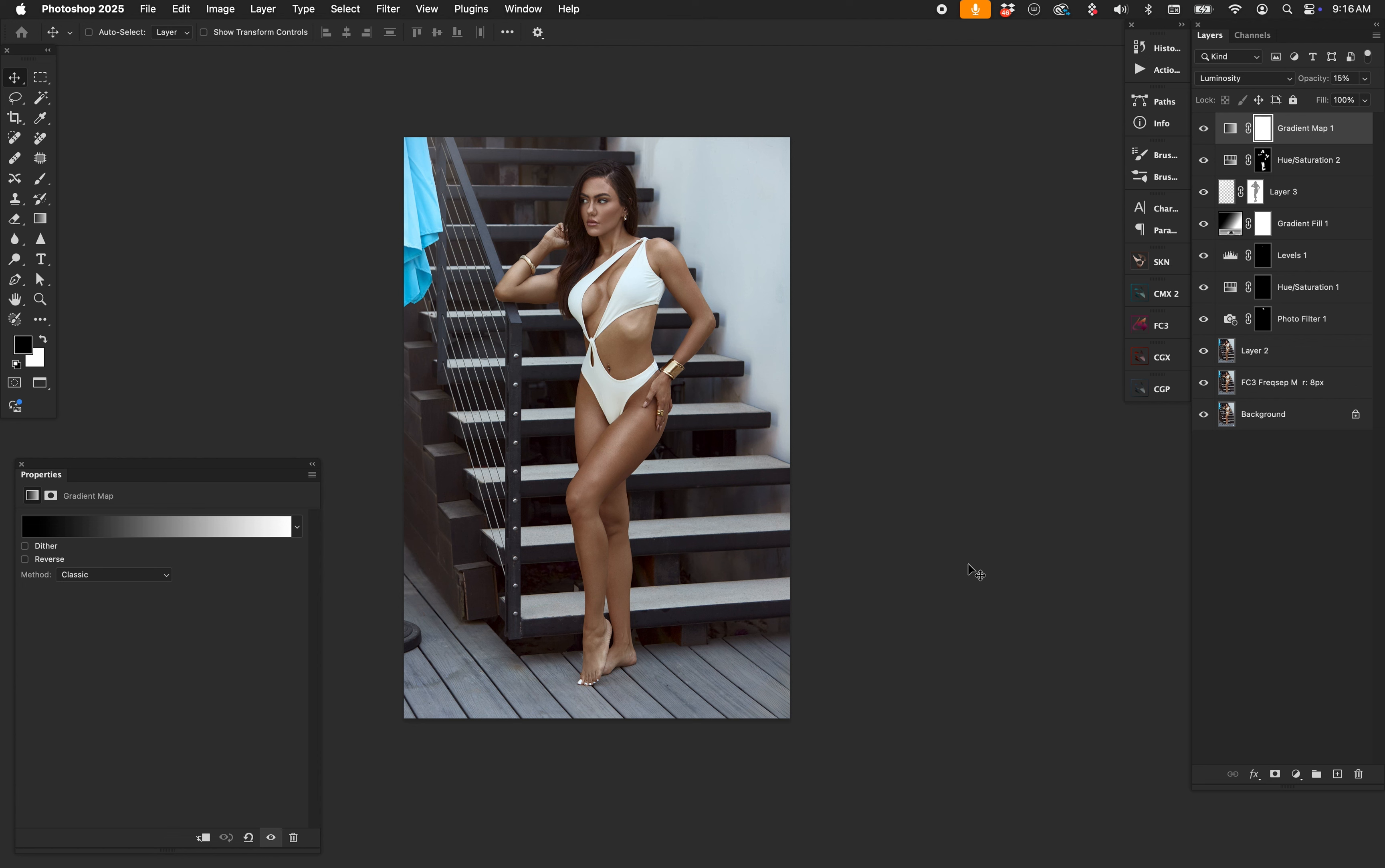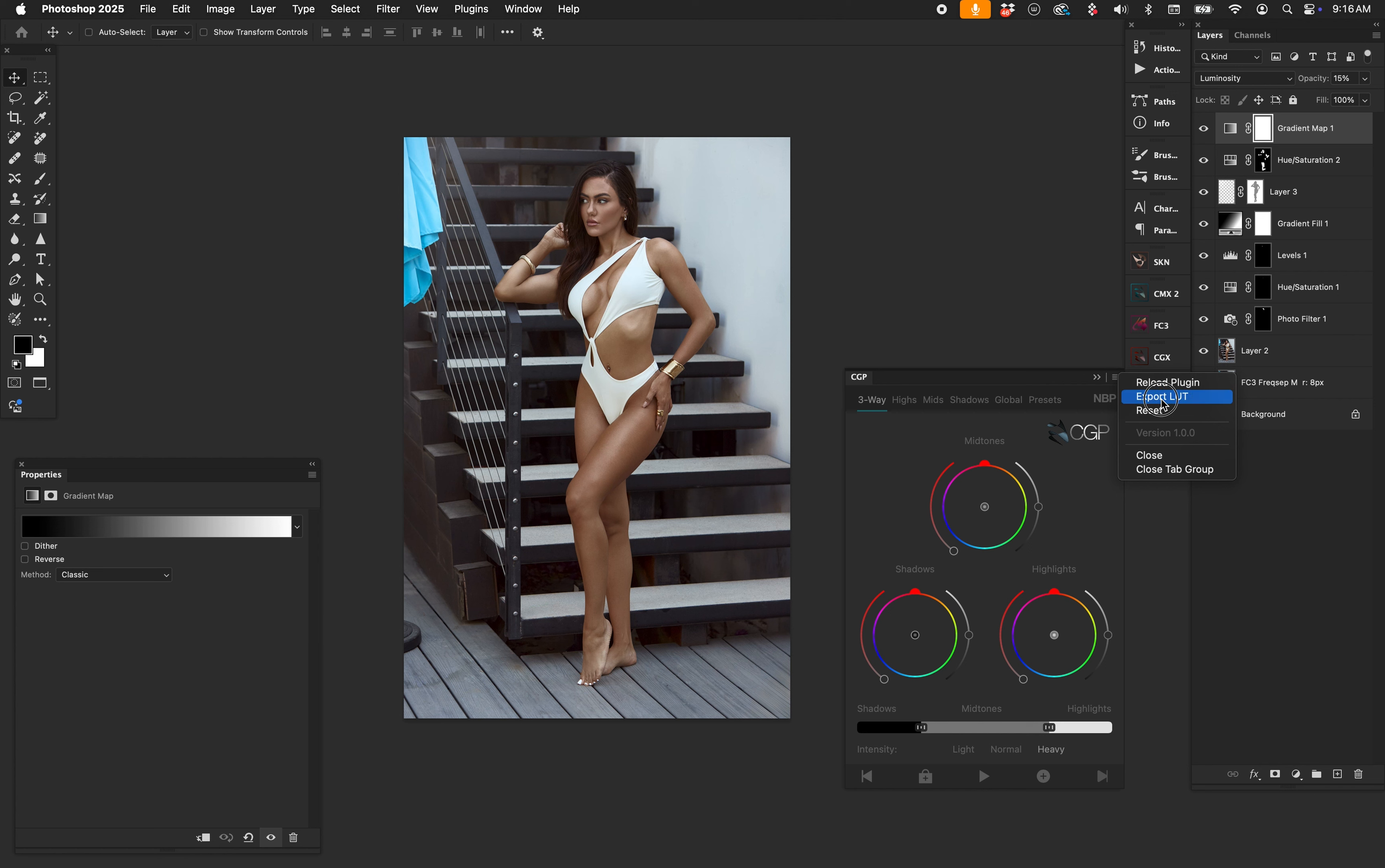So a little bit of an Easter egg function, at least we call it that, of CGP is the ability to export a LUT. Now if you don't know what a LUT is, it's a lookup table. For the most part, in general, a photographer who wants to export a LUT generally knows why they want to do that.